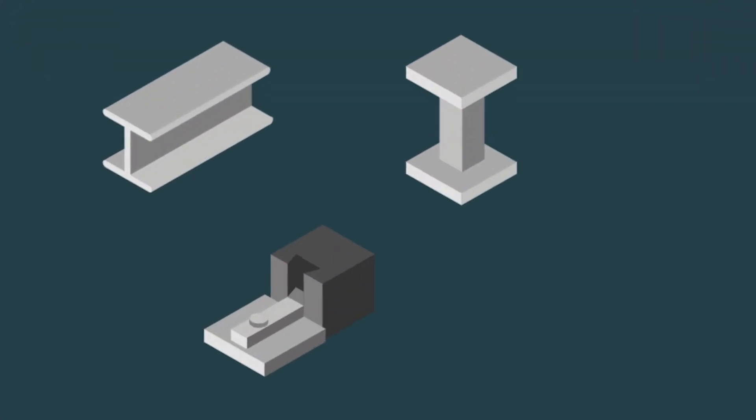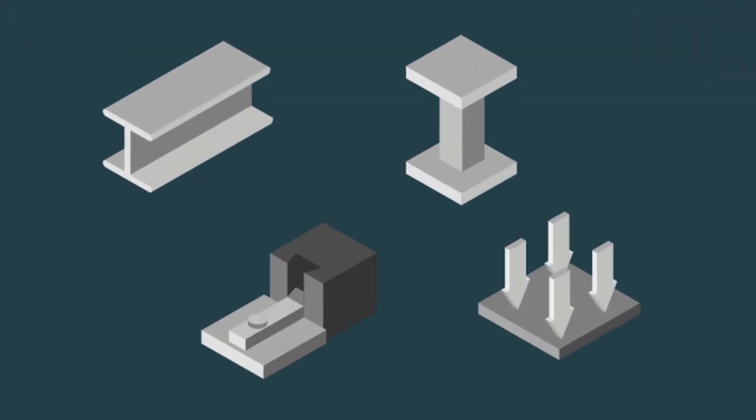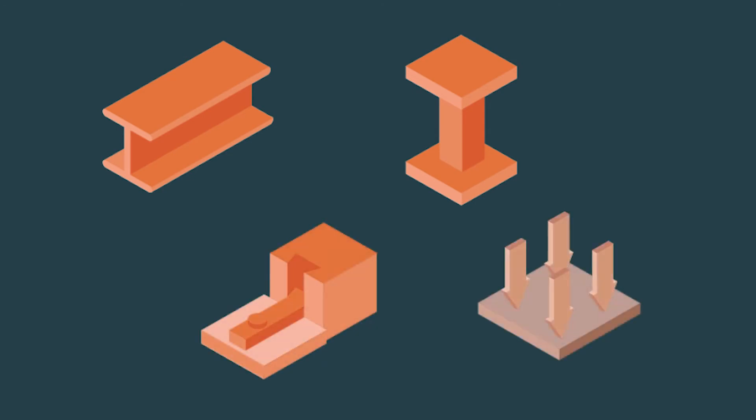We support a wide variety of structural and analytical elements like beams, columns, restraints and load combinations.